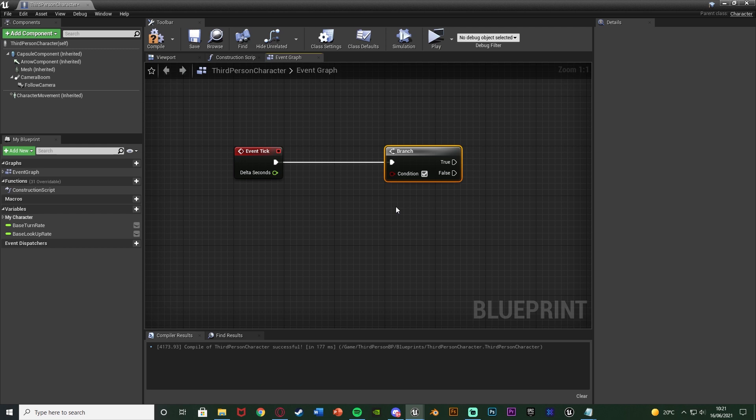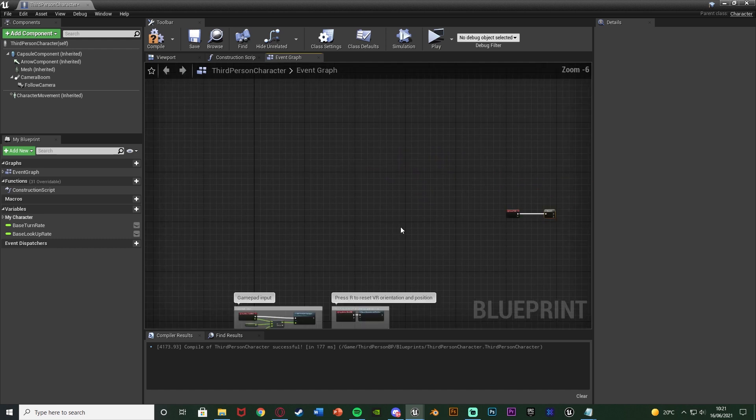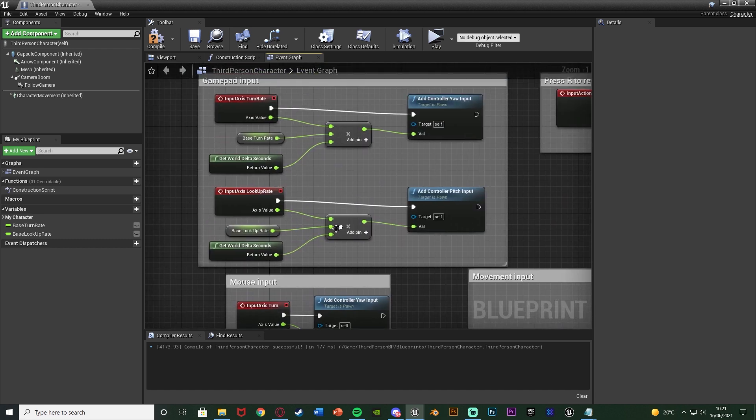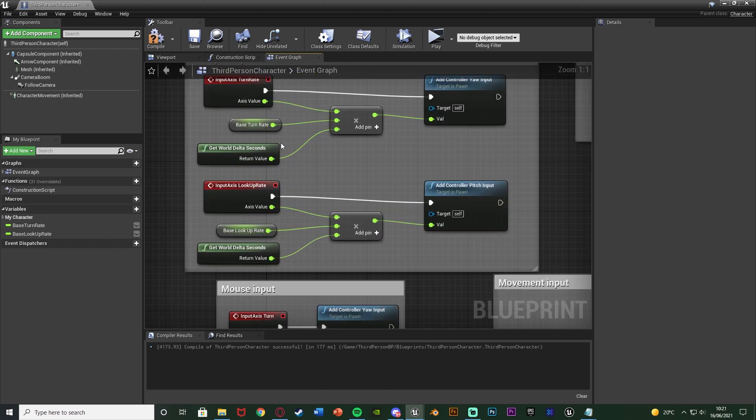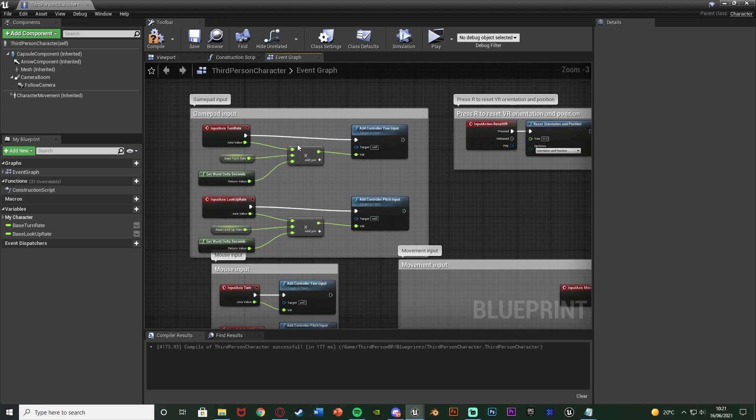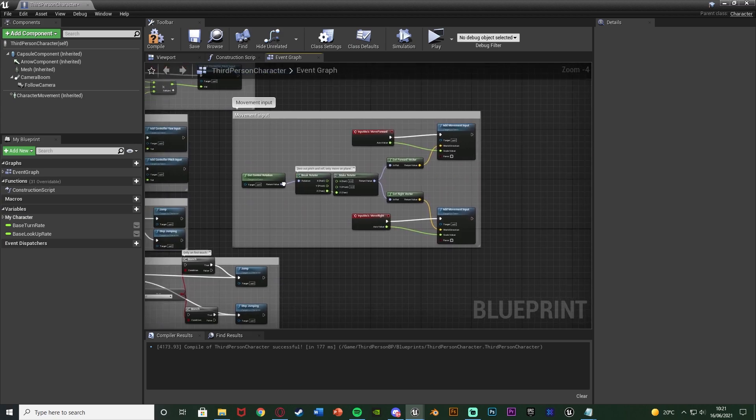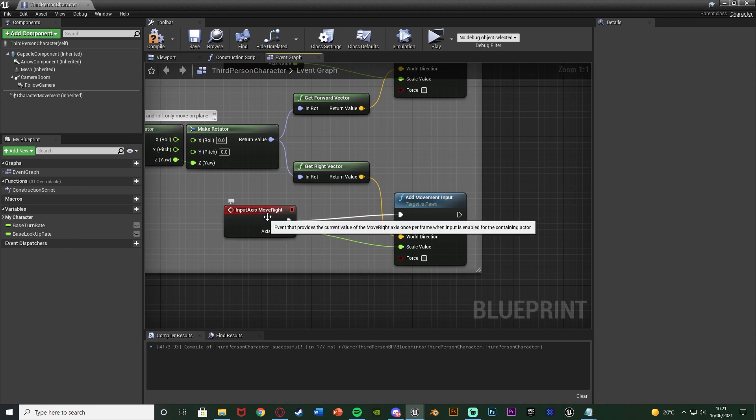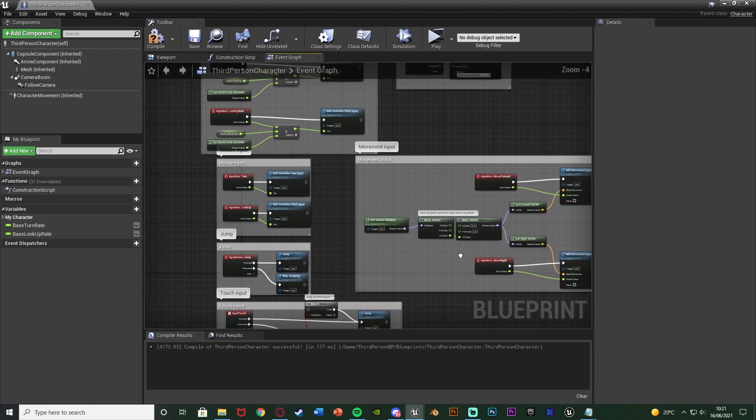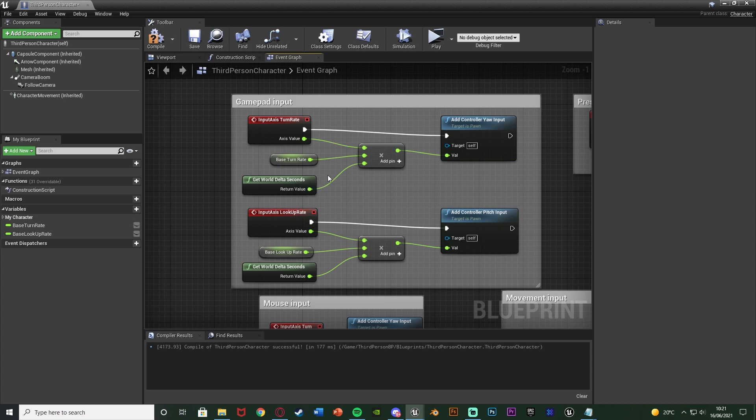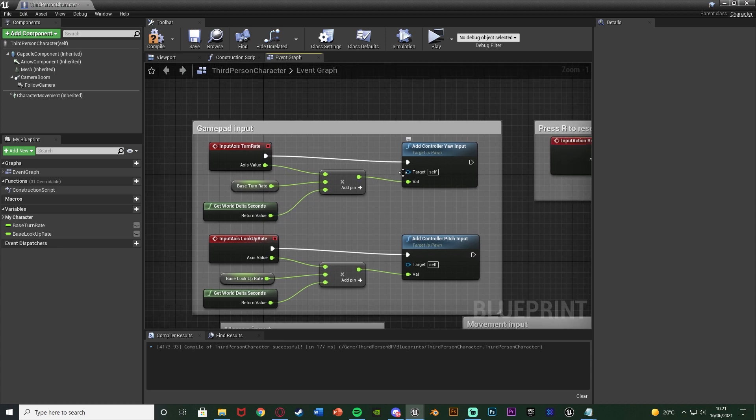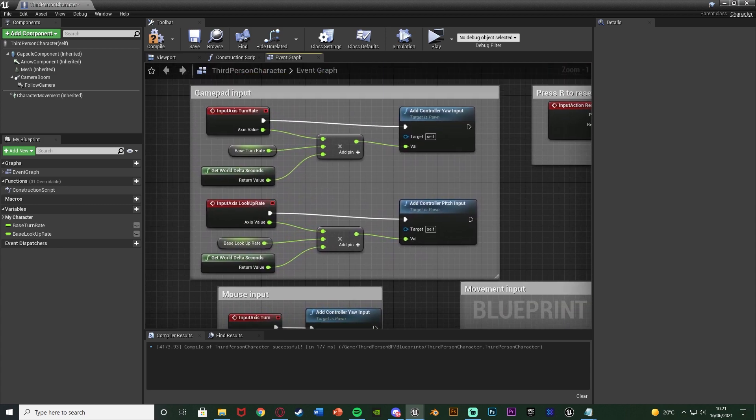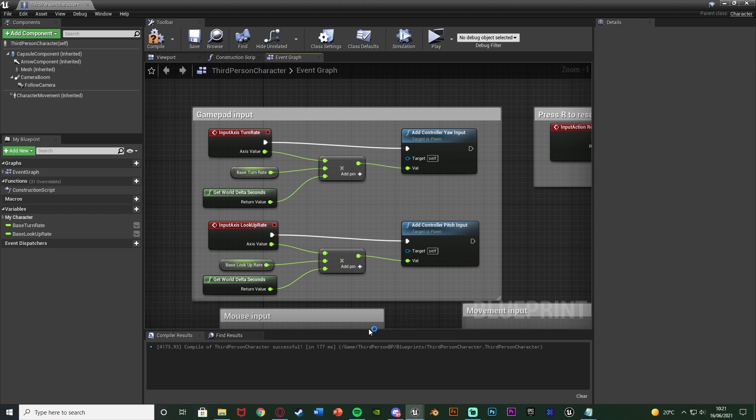Another thing you could do is you could do movement input and then use the delta seconds as the scale value so no matter how many frames you're getting you'll always get the same movement result. This is very similar to how they have it set up already here. You can see we have the world delta seconds. That's the turn and also the movement which is down here. They also have the axis value there, the turn rate, with delta seconds to make sure that the turn rate for the camera is going to look perfect no matter what your frame rate is.